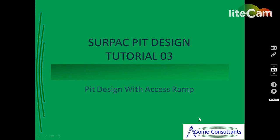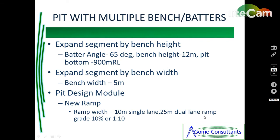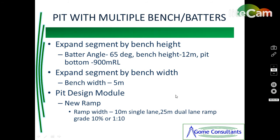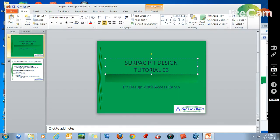We'll use the expand segment by bench height with the same parameters: 65 degree batter angle, bench height of 12 meters starting at 1900 RL. We'll also use a bench width of 5 meters and expand segment by bench width. The new ramp will use the pit design module with ramp width of 10 meters for single lane, up to 25 meters for dual lane ramp, and the grade will be 10% or 1 is to 10.